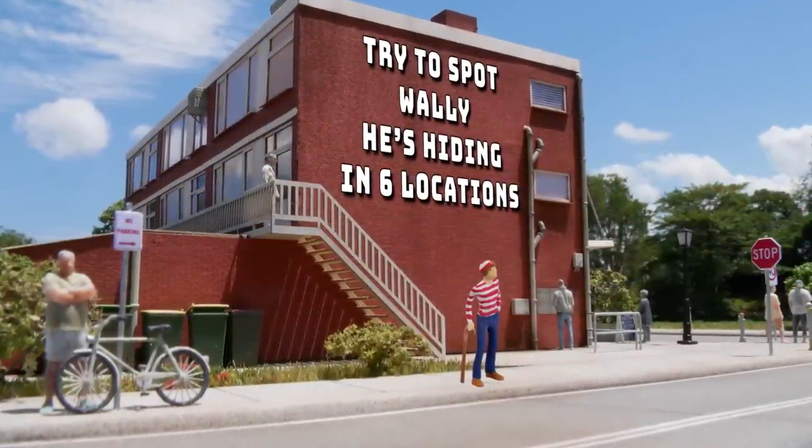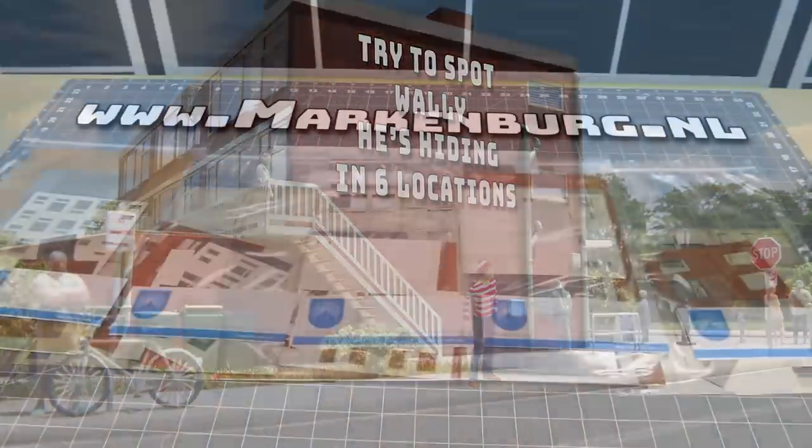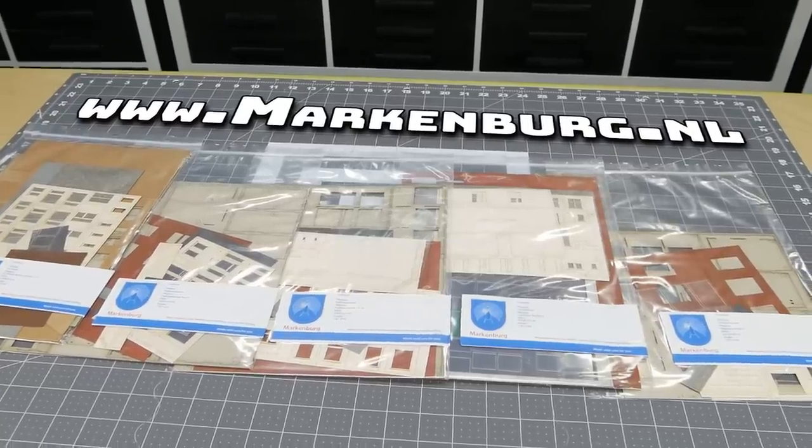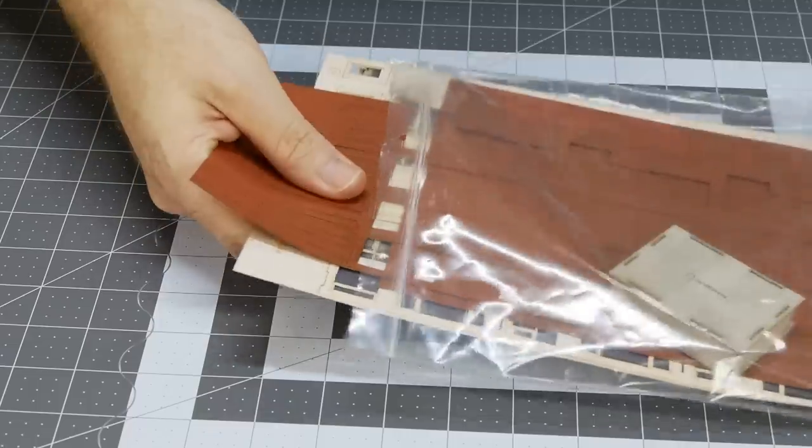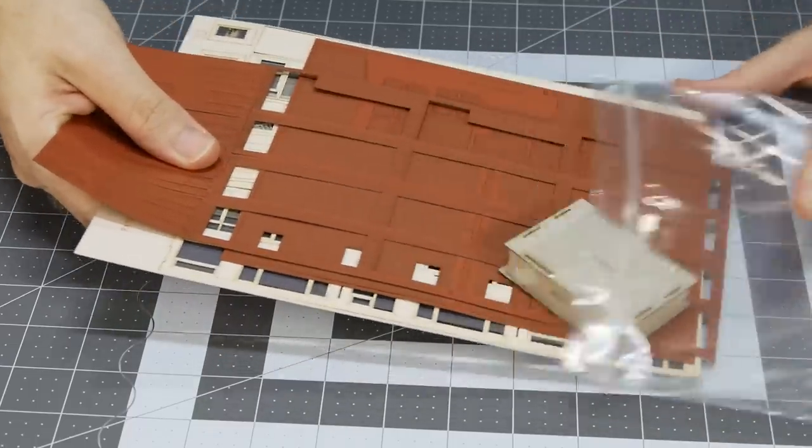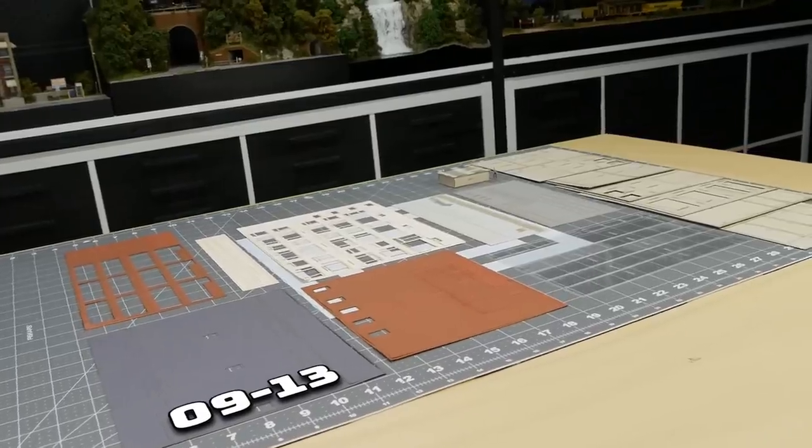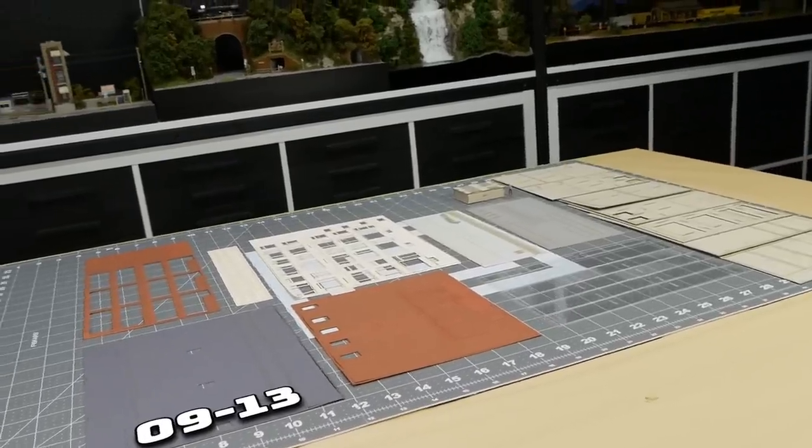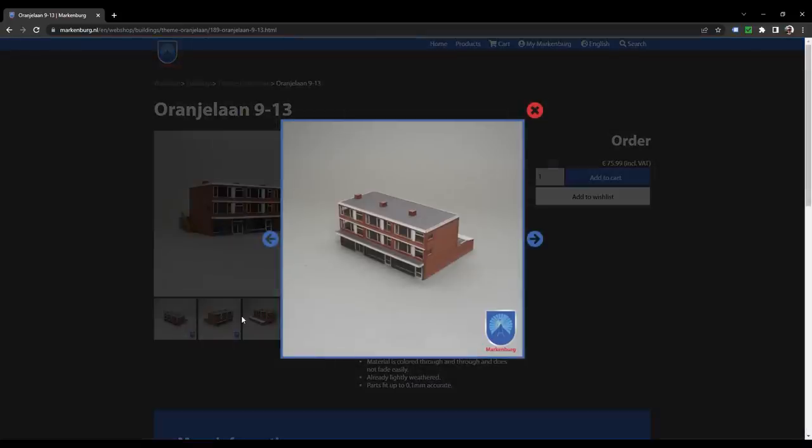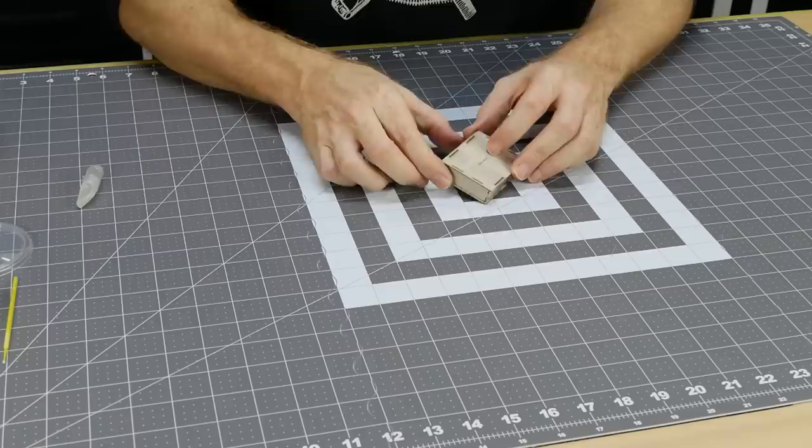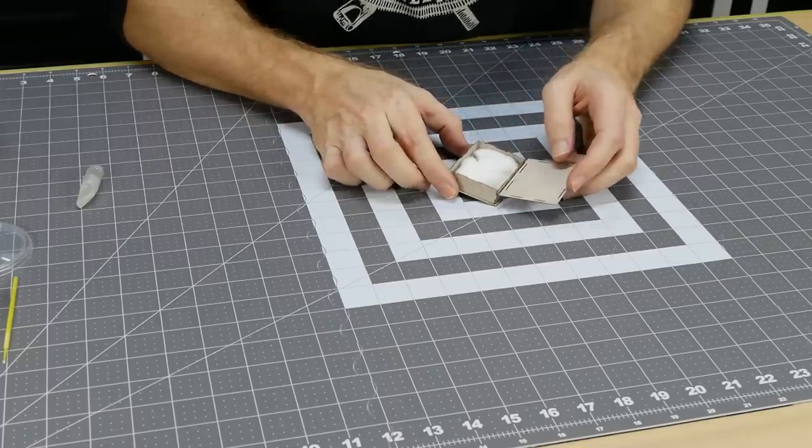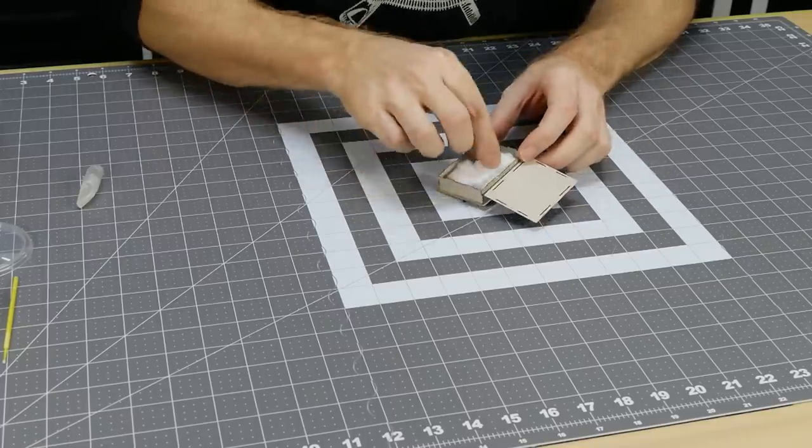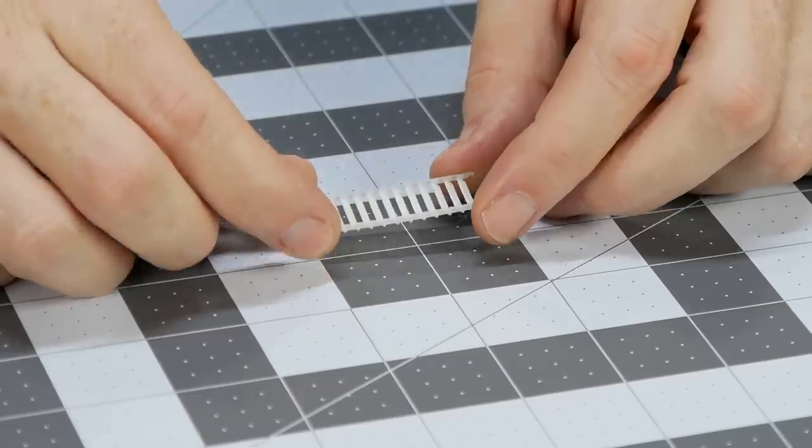This is a laser-cut paper kit from Markenberg. They have a huge range of buildings and structures which is linked in the description. The kit I'm building for this diorama is kit number 9-13, it's a group of shops with apartments above. Everything in the kit is pre-cut and some kits also come with additional 3D printed details. This particular kit has some 3D printed stairs.